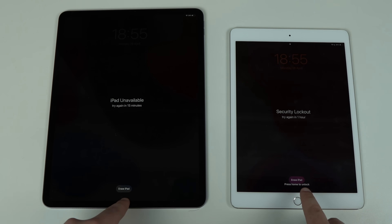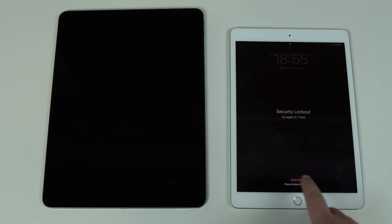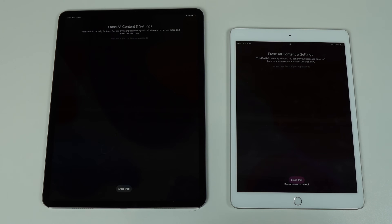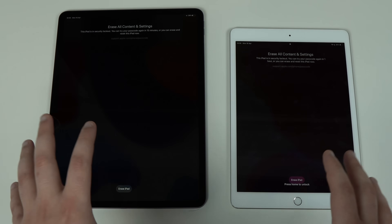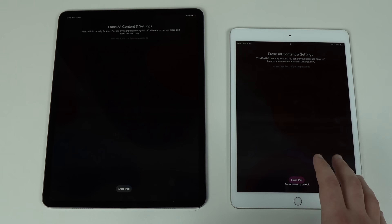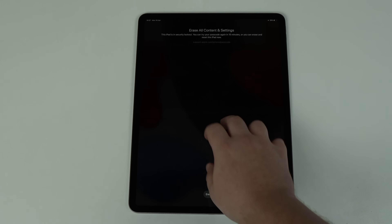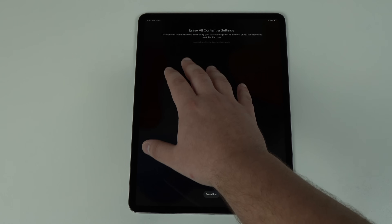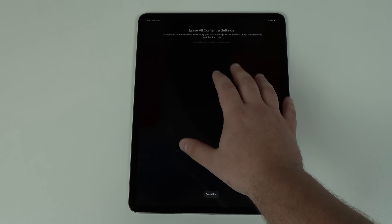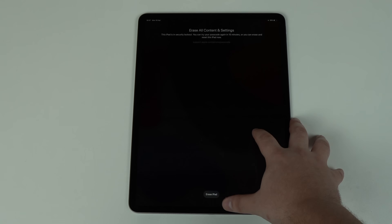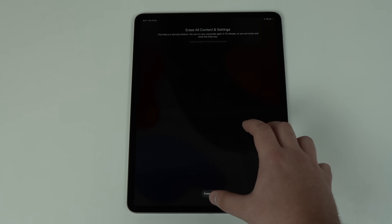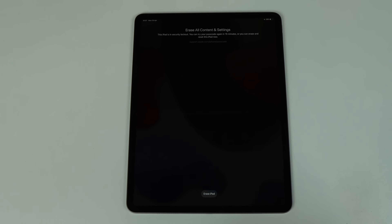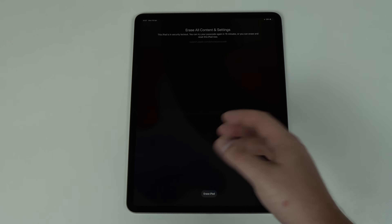As we tap on 'Erase iPad,' we get to a screen where you can easily reset the iPad. I wanted to show this on both devices just to confirm it works on any iPad as long as you have iPadOS 15.2. The screen says 'Erase All Content and Settings' — you can try your passcode again in 15 minutes, or erase and reset this iPad now. This is super important: the only way to reset your forgotten lock screen passcode is to actually erase your iPad completely in order to create a new one.